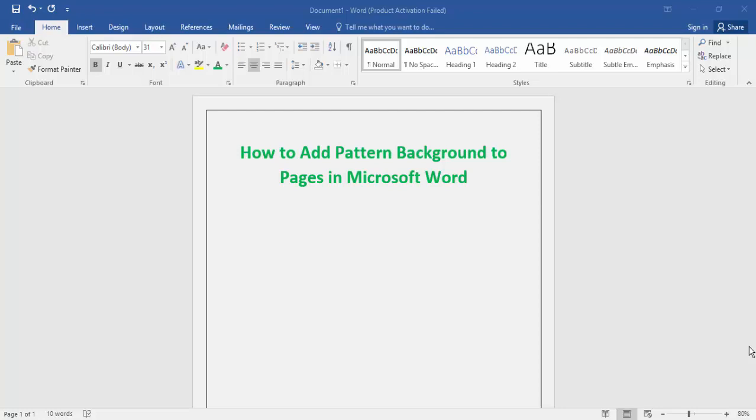Welcome back to my channel. In this new video, today's video is how to add a pattern background.